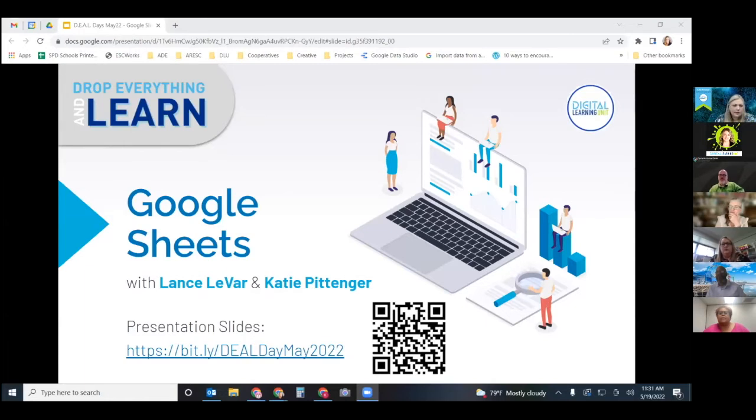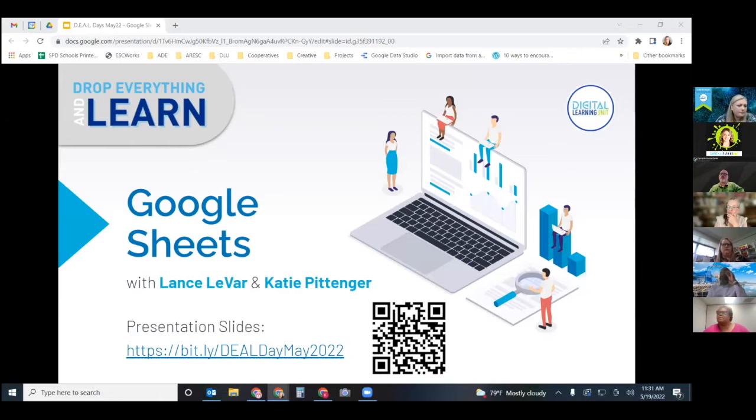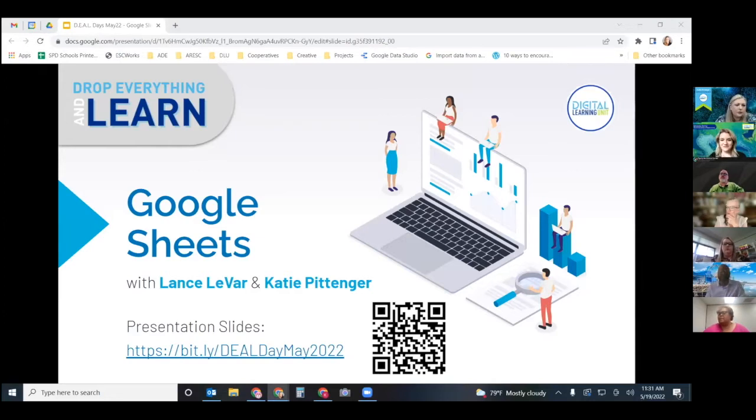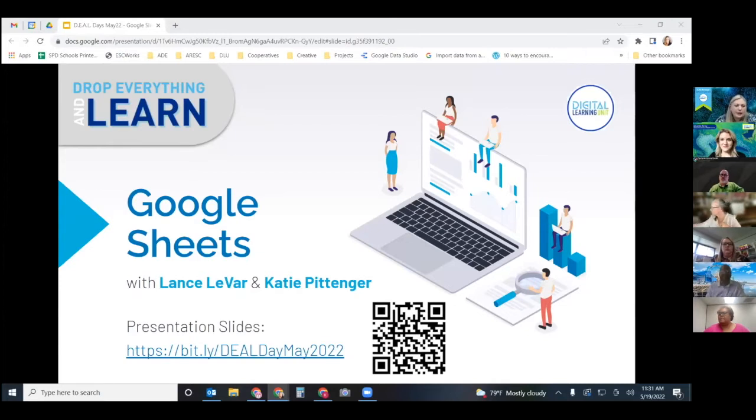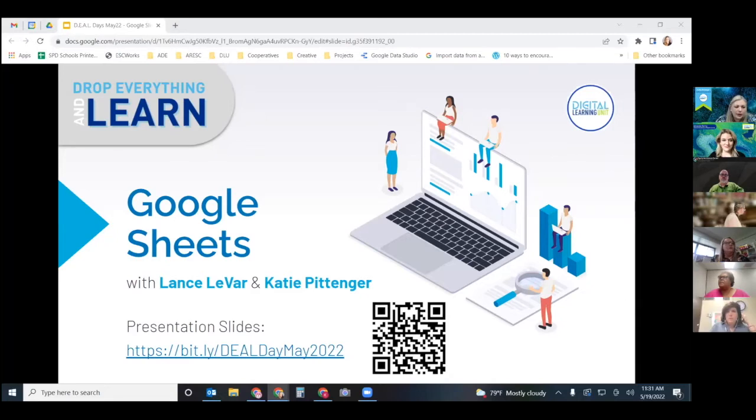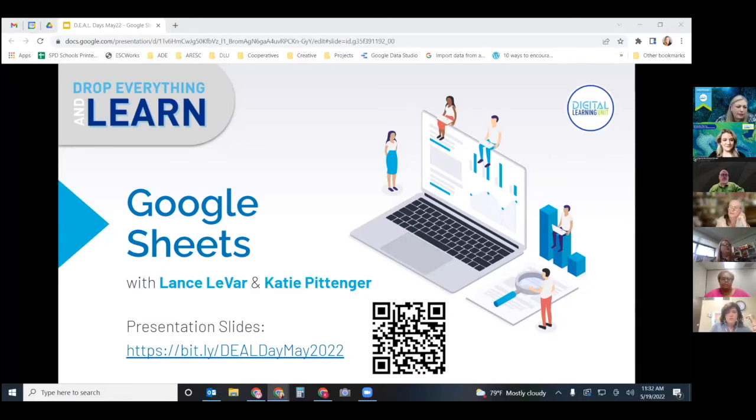Can everybody see the slides on your screen? Okay, all right. So again I'm Katie Pittinger, I'm a digital learning specialist with the Digital Learning Unit. We've got a bitly link to the slides as well as a QR code if you would like a copy of the presentation today.